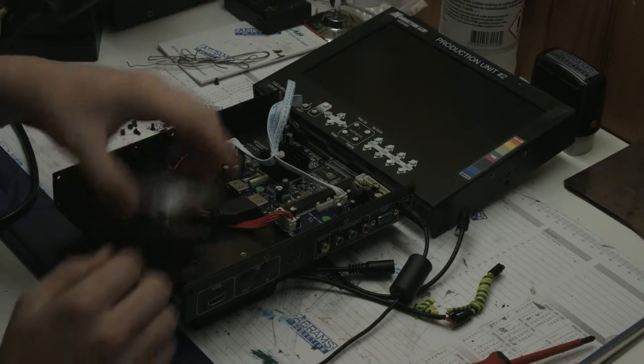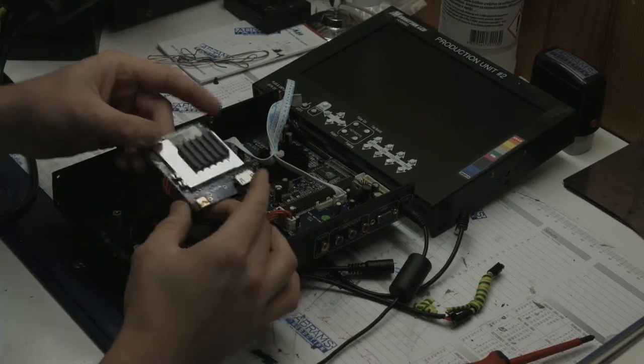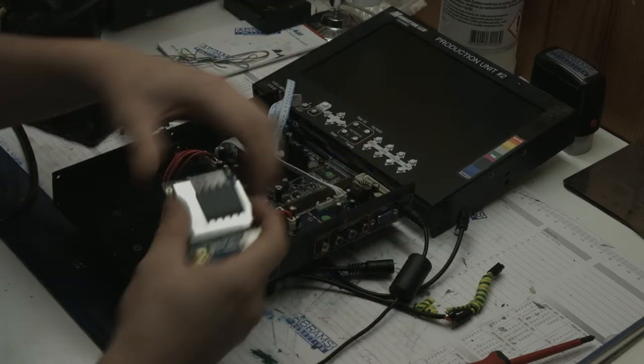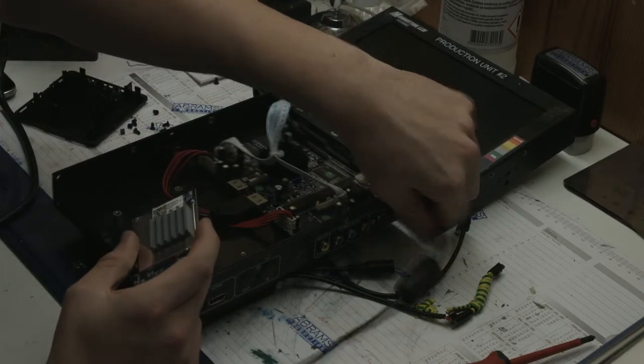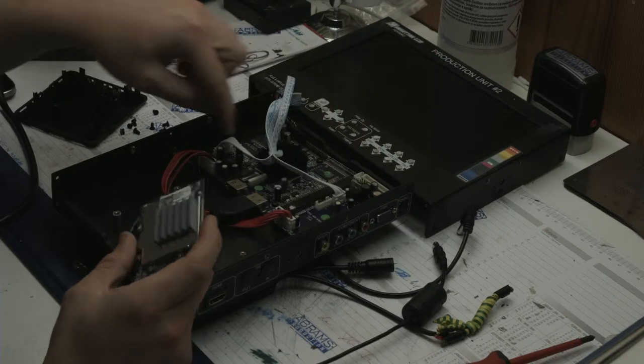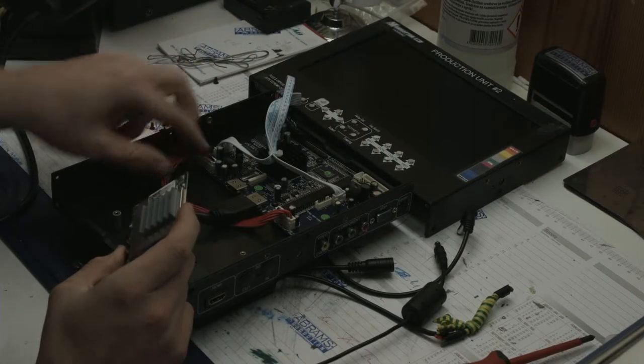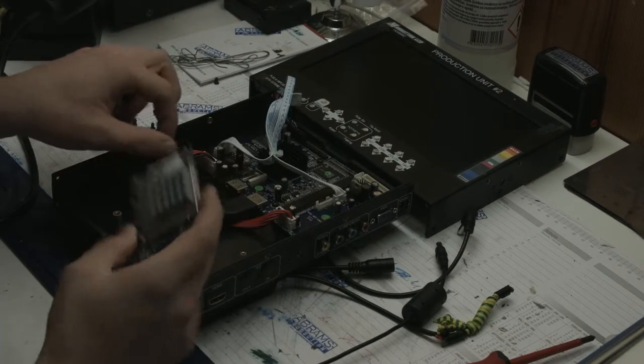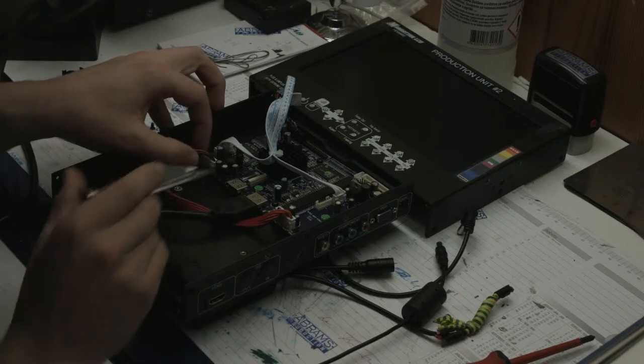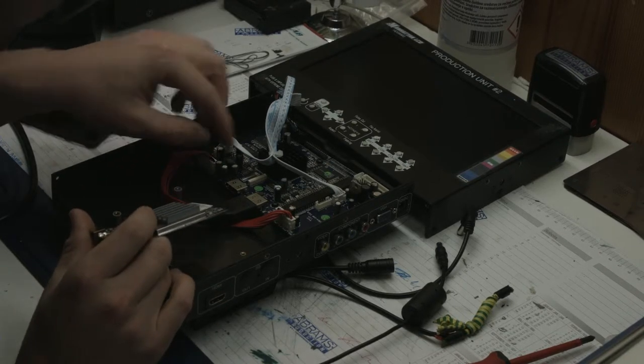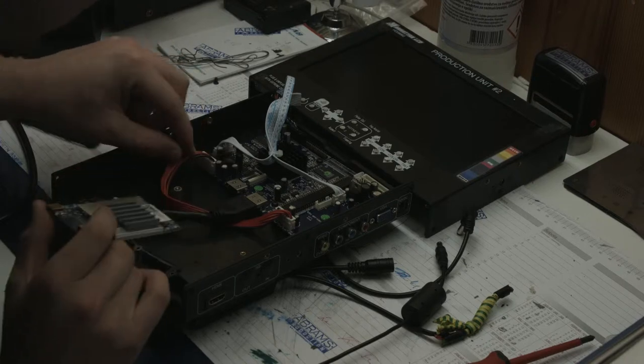I need 5 volts to power this. Now I have 12 volts here. As you can see, maybe you can see here is 12 volts and 5 volts.